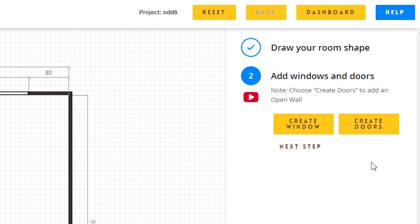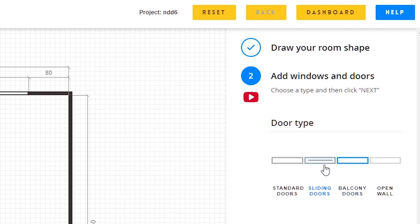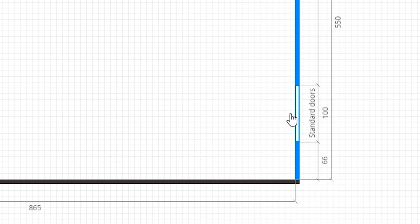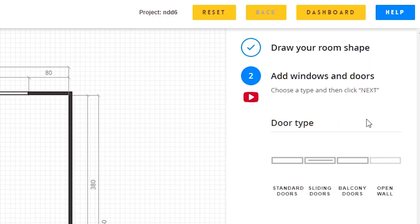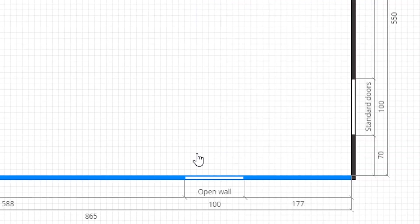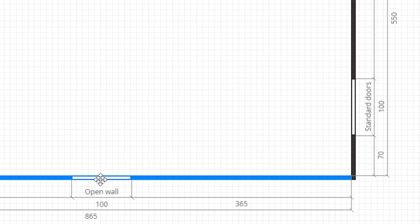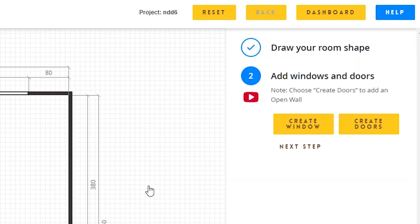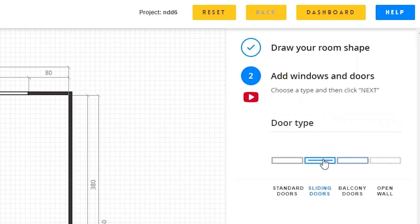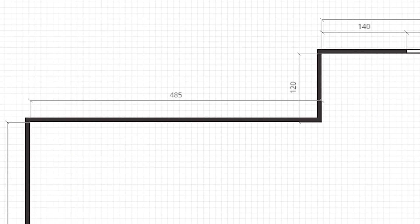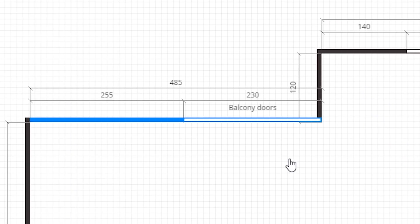Then we have a door that is 100 centimeters in width and it's 70 centimeters away from this wall. We have one open wall that is 100 centimeters in width, 230 in height, and it's 385 centimeters away from the wall on the right. Finally, we have a balcony door that is 230 centimeters in width, 230 in height, and it's approximately 20 centimeters away from this wall.